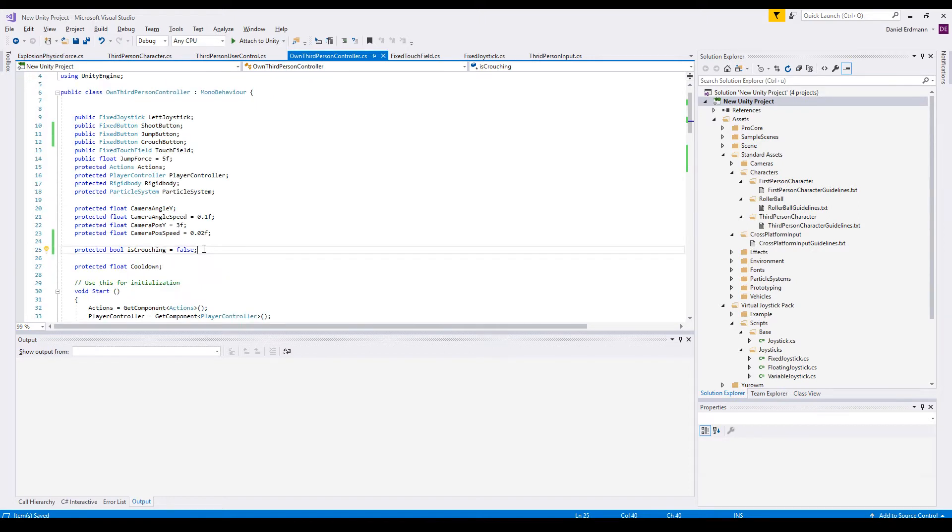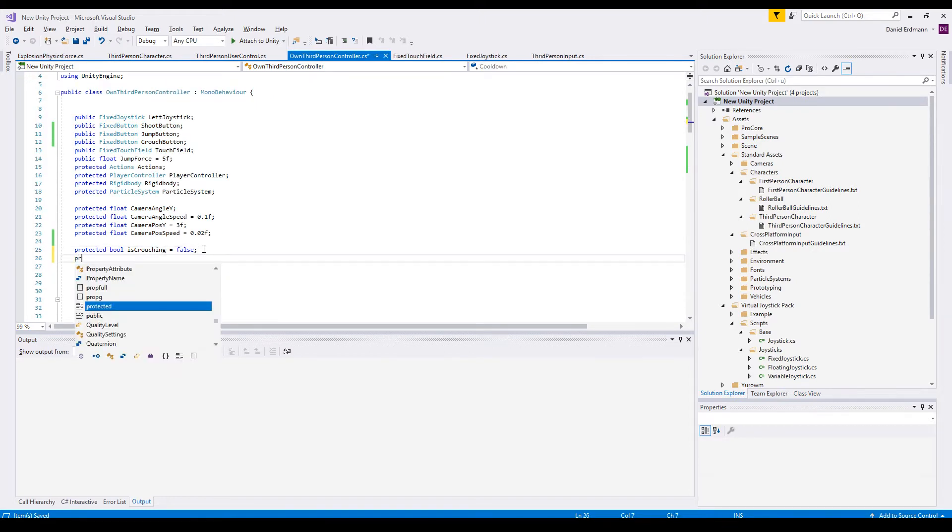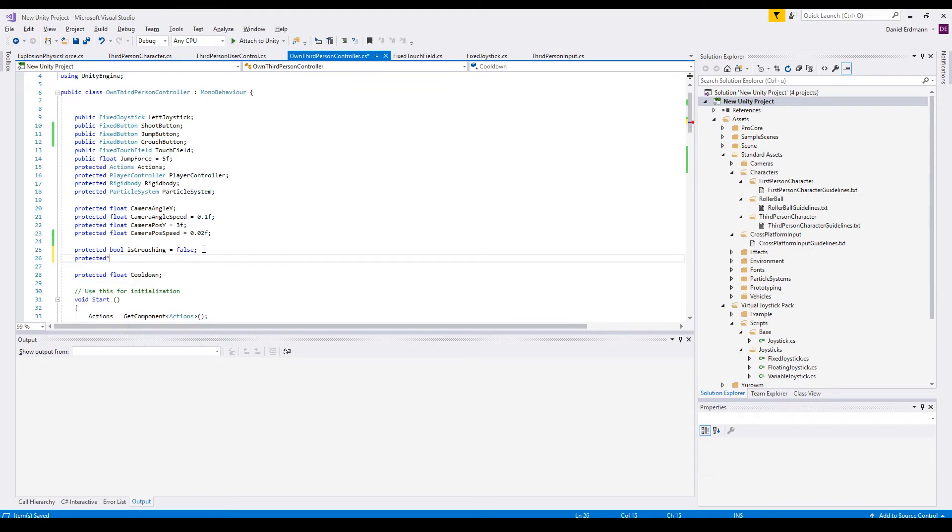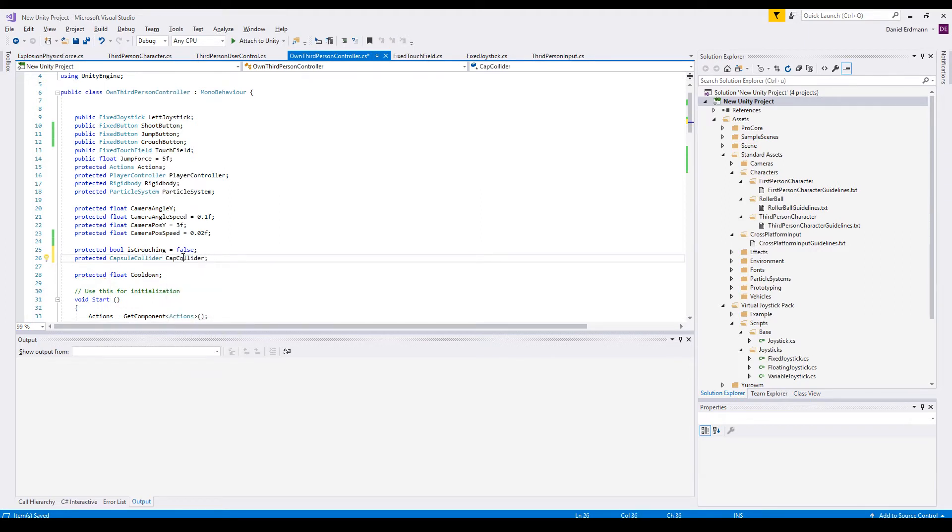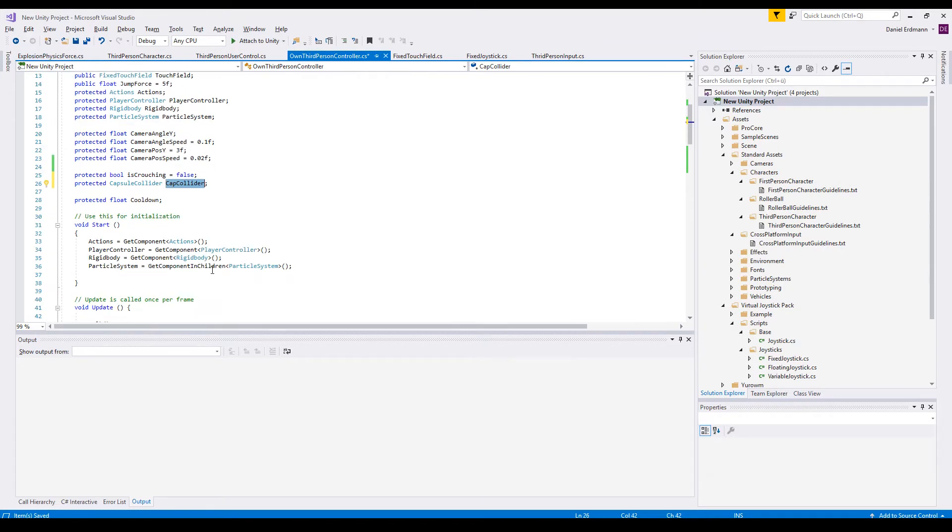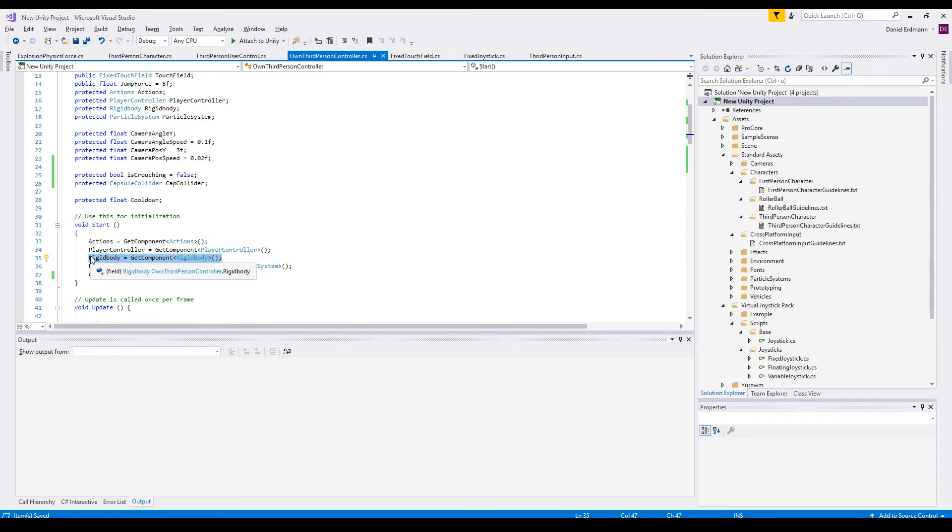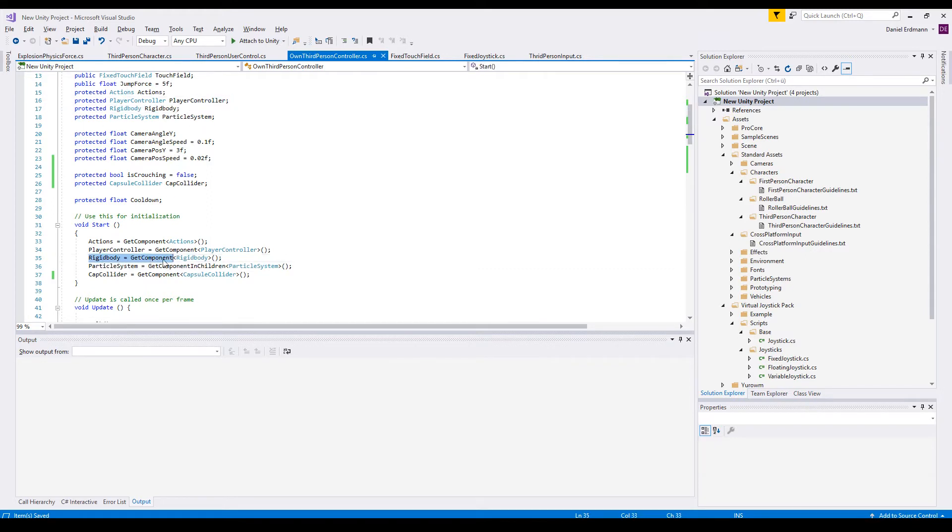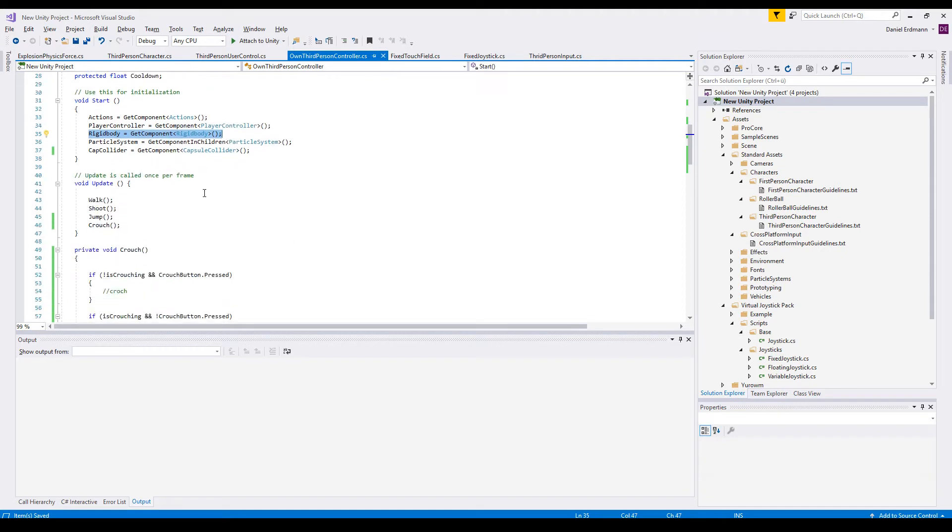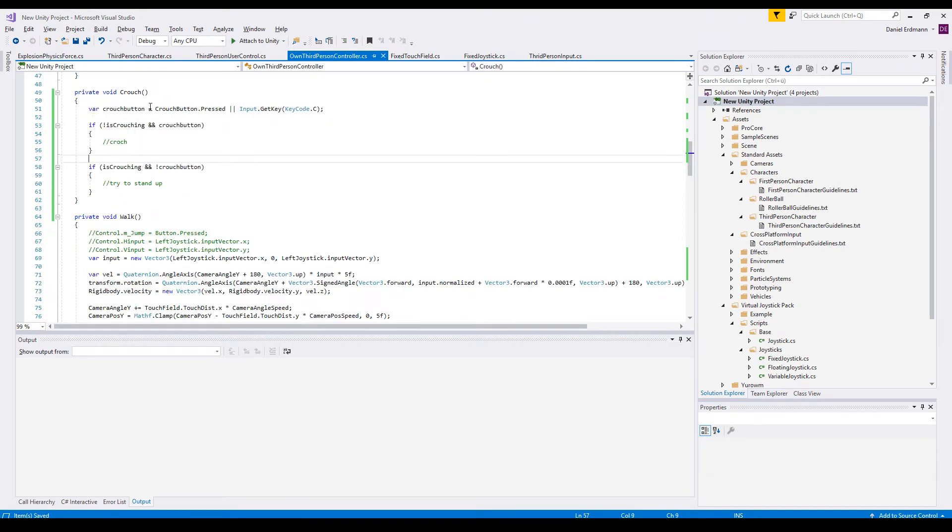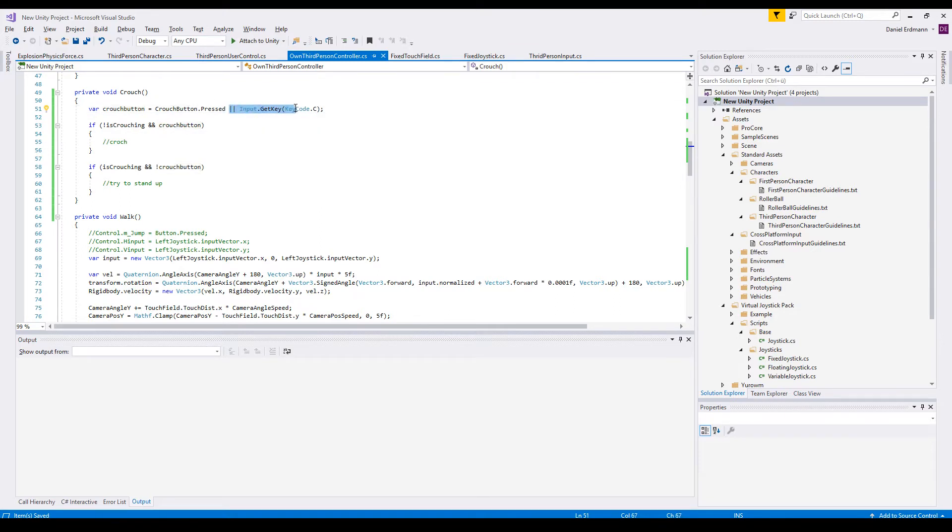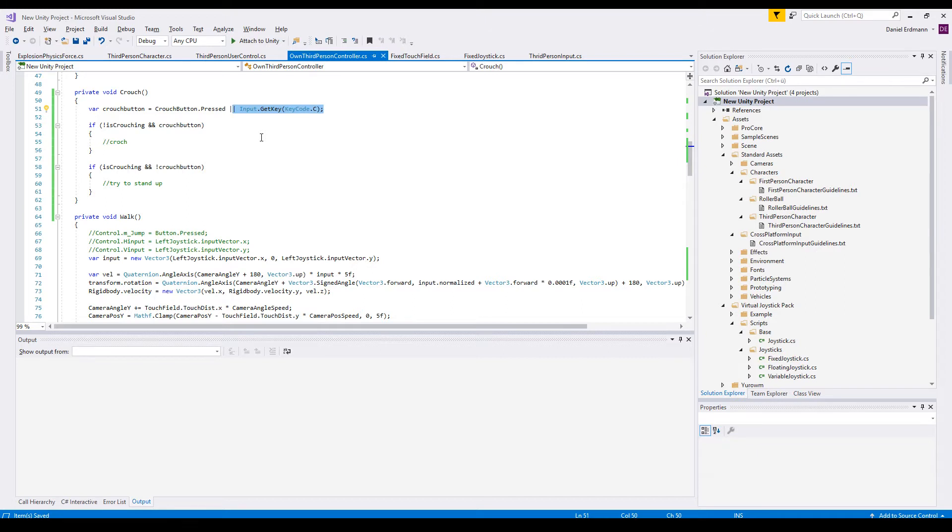The next thing we need is a protected capsule collider and this will be directly initiated here in the start method, getComponent, capsuleCollider and then we have the reference. Note that we already have the reference of the widget-body from earlier tutorials. If you're just interested in the crouching system, then you have to add a widget-body and get the component widget-body. One thing I changed in this coding is that I also check for input-get-button, getkey, keycode C so that I can use my keyboard and not only the mobile phone because I need two thumbs on my computer to show you how to crouch.